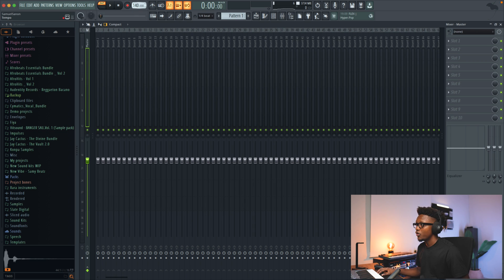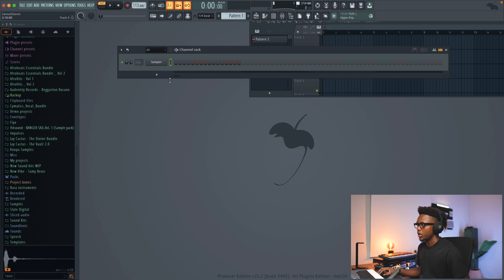First, let's fix our tempo. We're going to be around 113. Okay, I think I'm good.